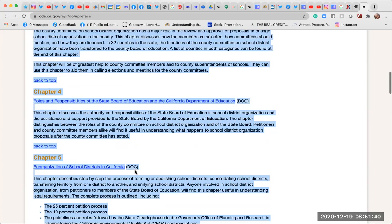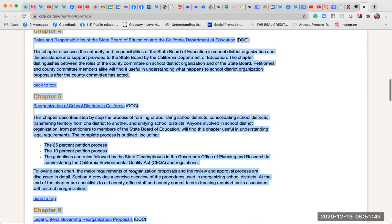Chapter 4: Roles and Responsibilities of the State Board of Education and the California Department of Education. This chapter discusses the authority and responsibilities of the State Board of Education on school district organization and the assistance and support provided by the California Department of Education. The chapter distinguishes between the roles of the County Committee and the State Board, useful for understanding what happens to proposals after the County Committee has acted.